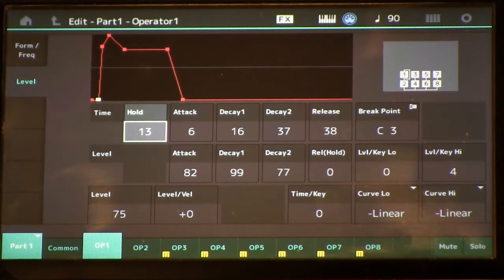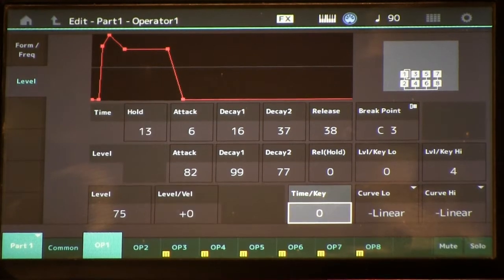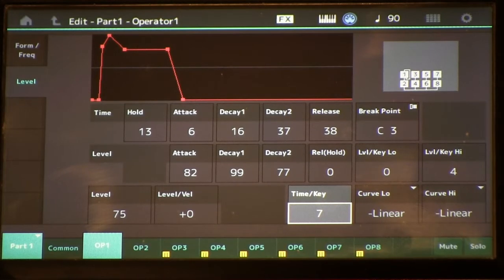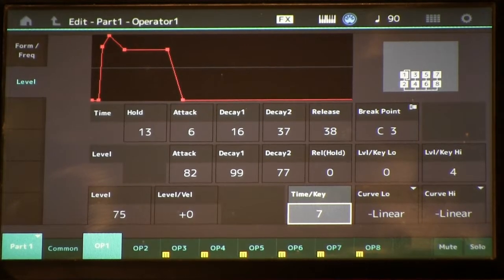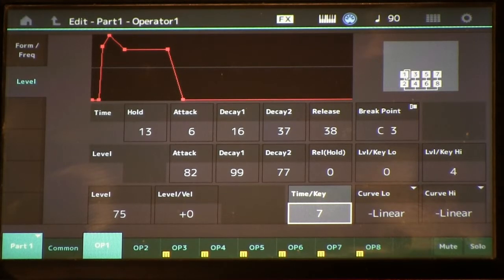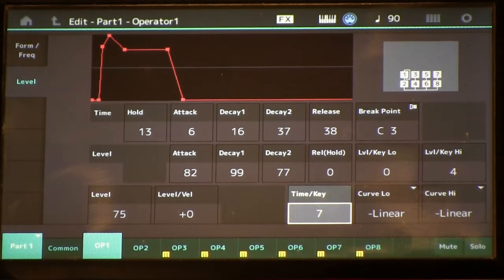Since the harmonics in our timbre are going to decay faster and disappear sooner as we go up the keyboard, we need some time key scaling in our modulator. With that added, back around middle C we've kept the same characteristic — but up high we've lost that little delay at the beginning, so it's gotten too crisp.